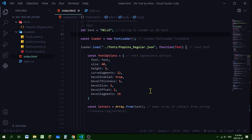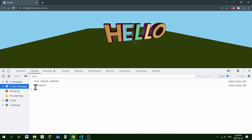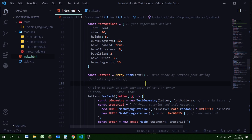Right now the string has all the letters together, so I need to separate them into an array where each index holds one character. I'm creating a constant called 'letters' using Array.from() on the text string. If you console log the letters object you'll see an array of five items — each position in the array holds one letter of the word. Now I'll use the forEach method to iterate over this array of letters.